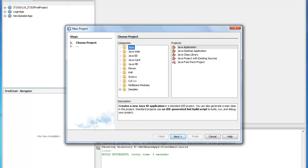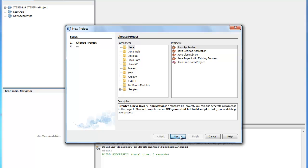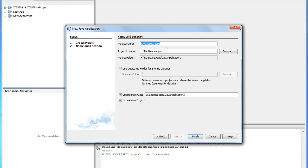The first thing we'll do is create a new project. In this case we'll just do a Java application to keep it simple. And we'll name it Gmail email.